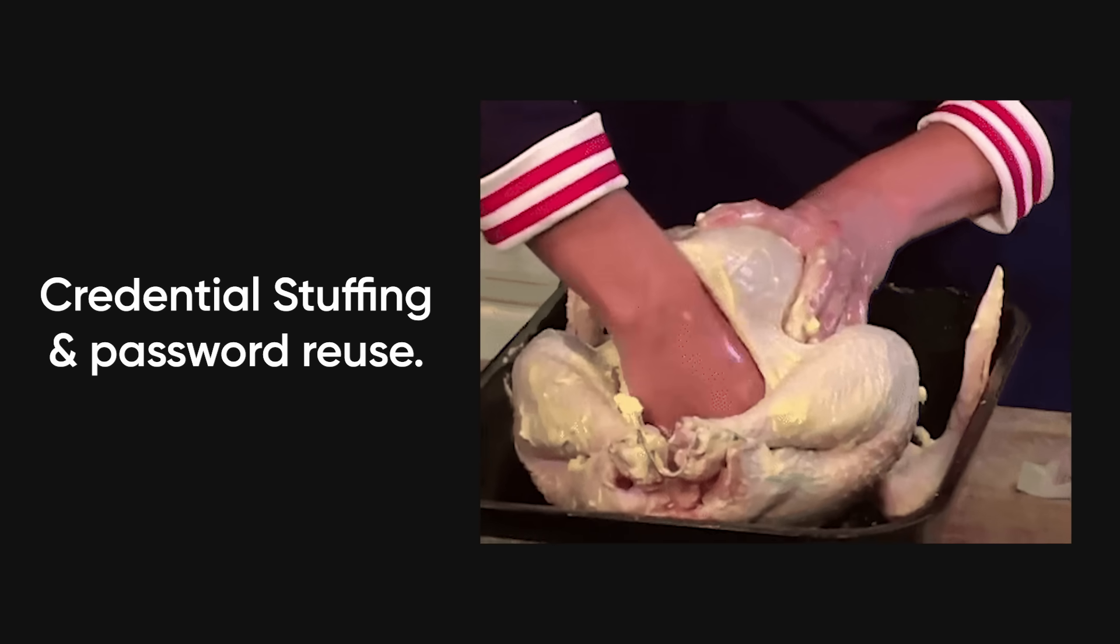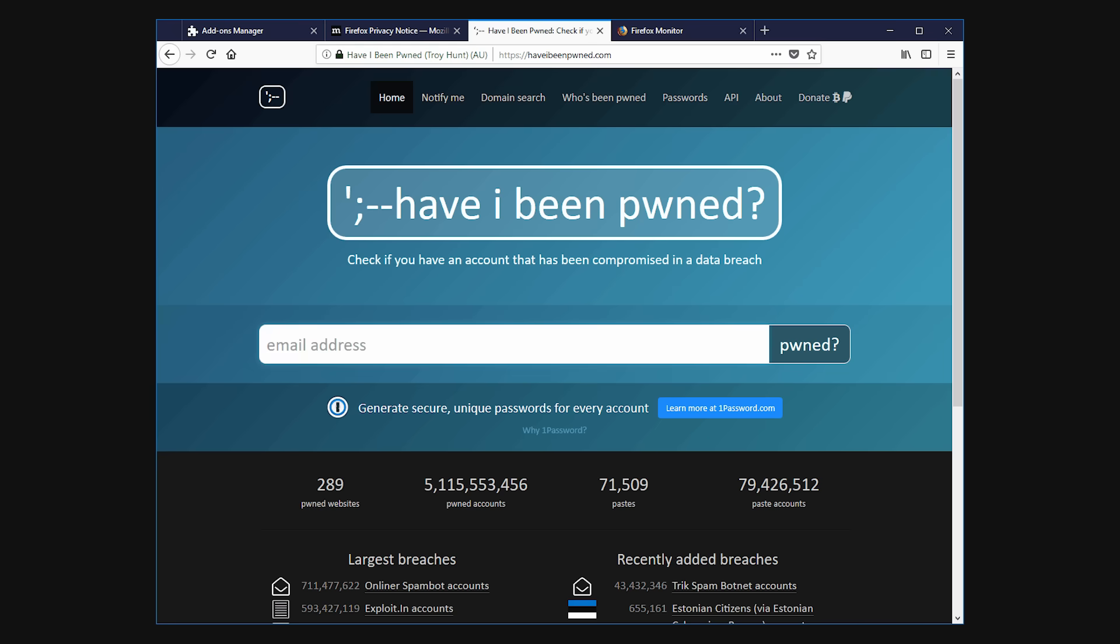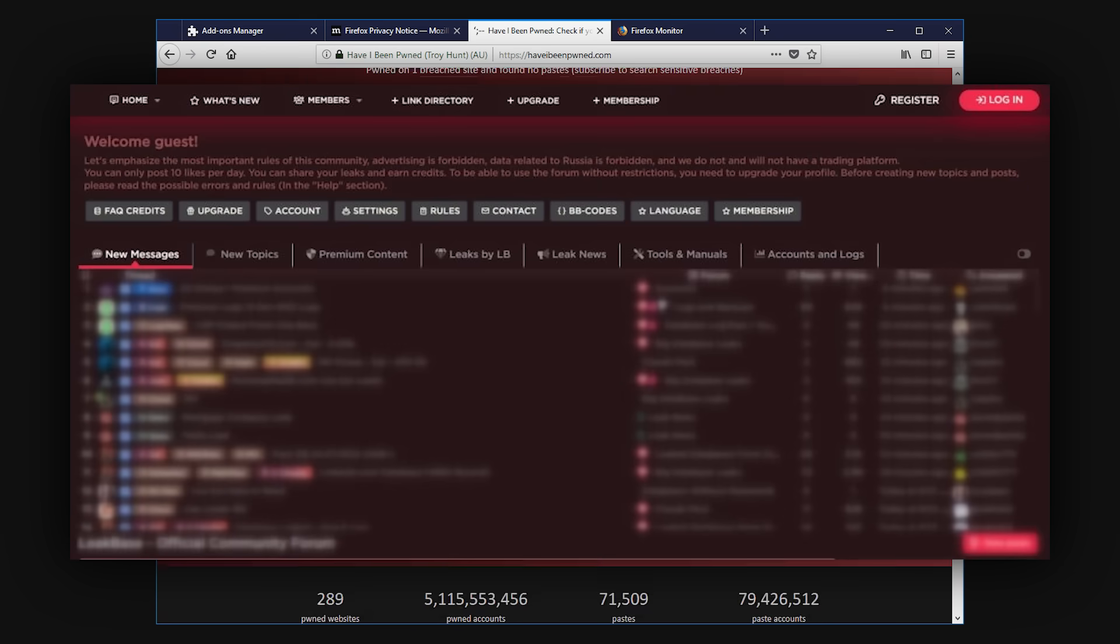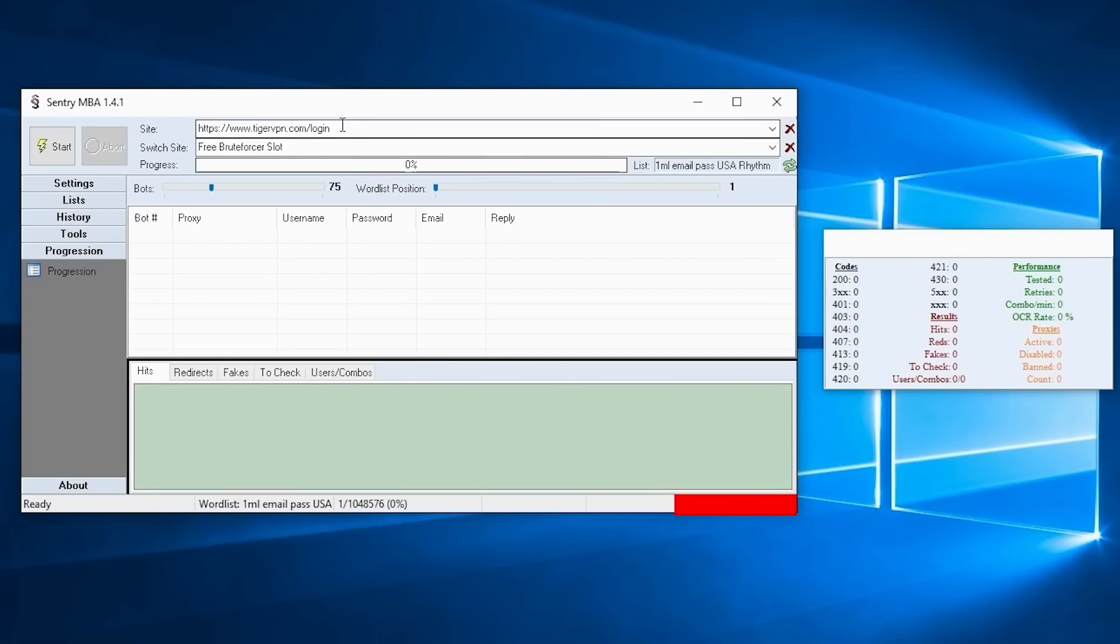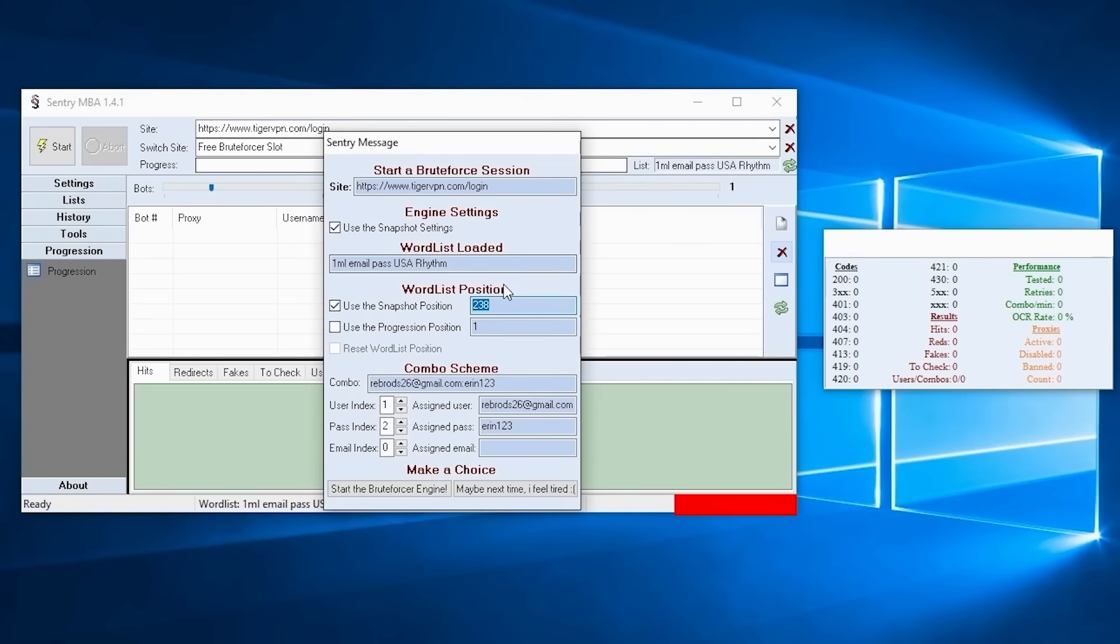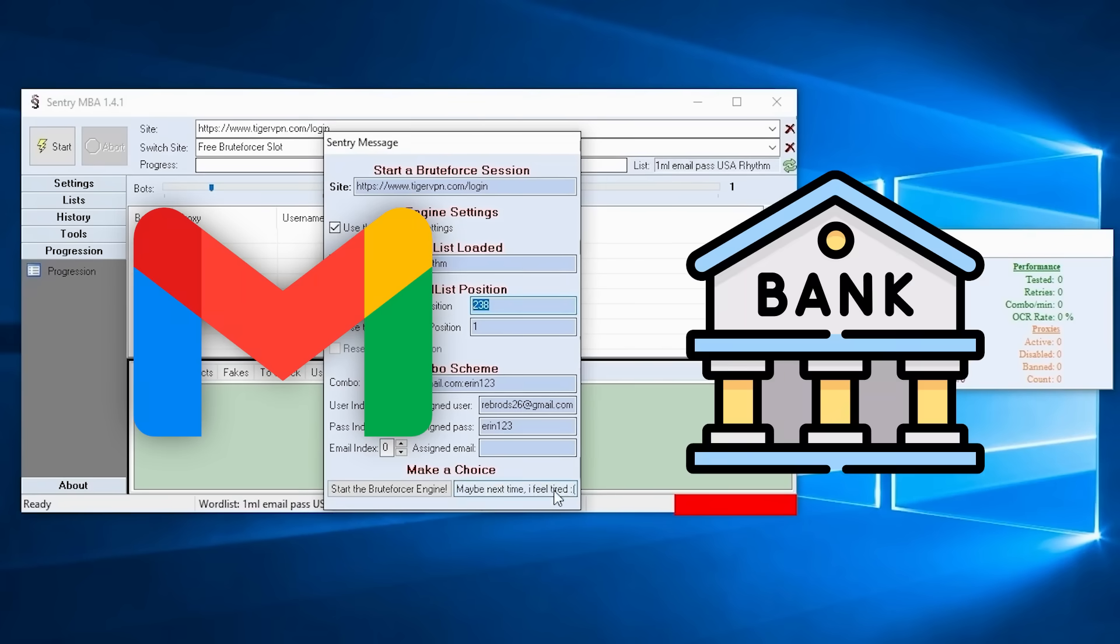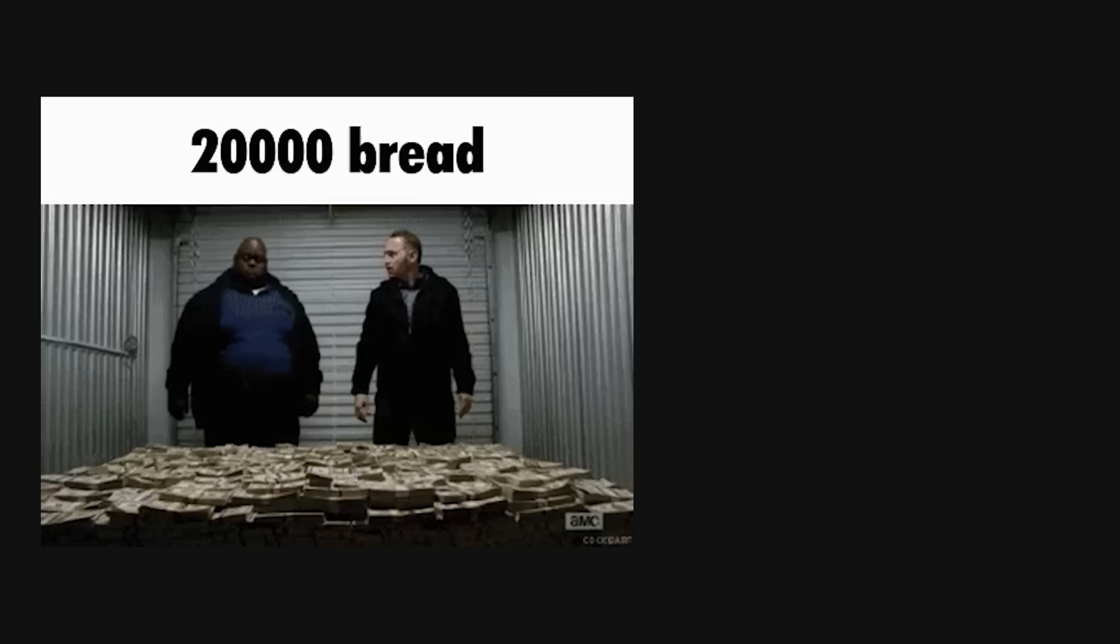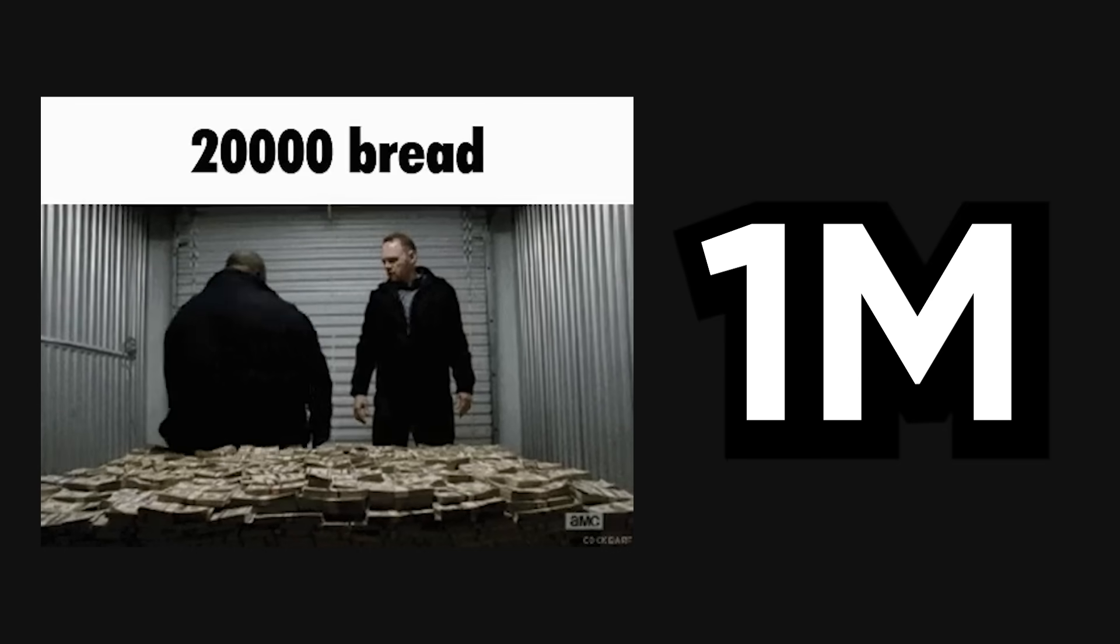Credential stuffing and password reuse. Here's how this attack actually works. Hackers obtain credential dumps from breached databases. You can find these on sites like Have I Been Pwned or for sale on dark web forums. They load millions of username password combinations into tools like Sentry MBA or Open Bullet, which automate login attempts across multiple websites. If someone uses the same password for their Gmail and their bank account, breaching one gives you access to both. The success rate is around 2%, which sounds low until you realize that's 20,000 valid accounts from 1 million attempts.